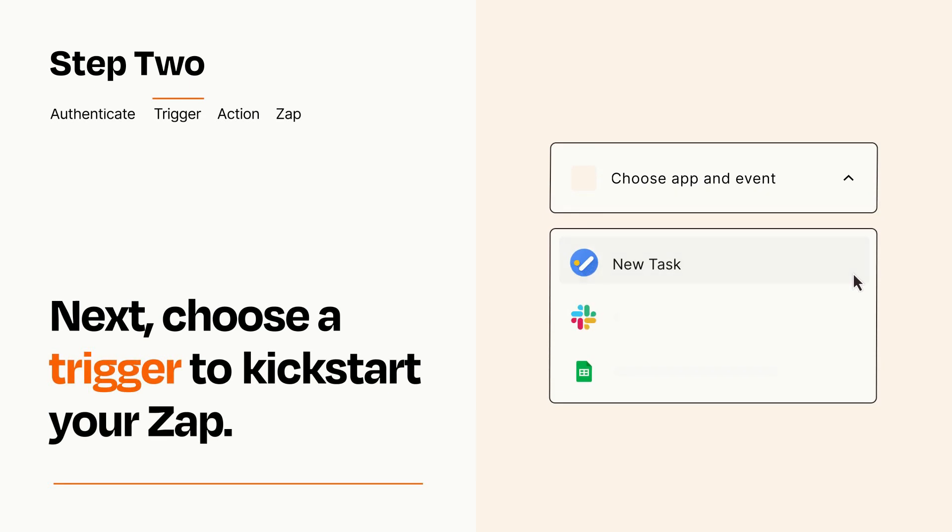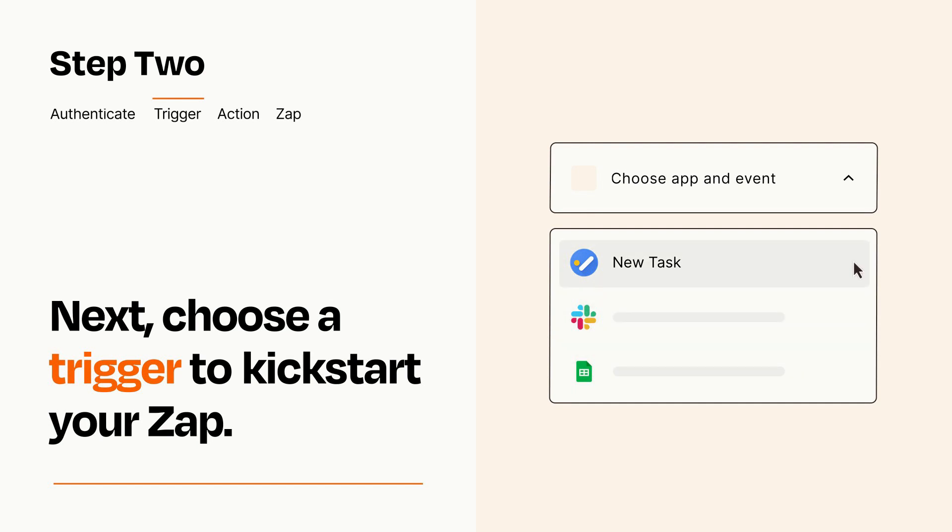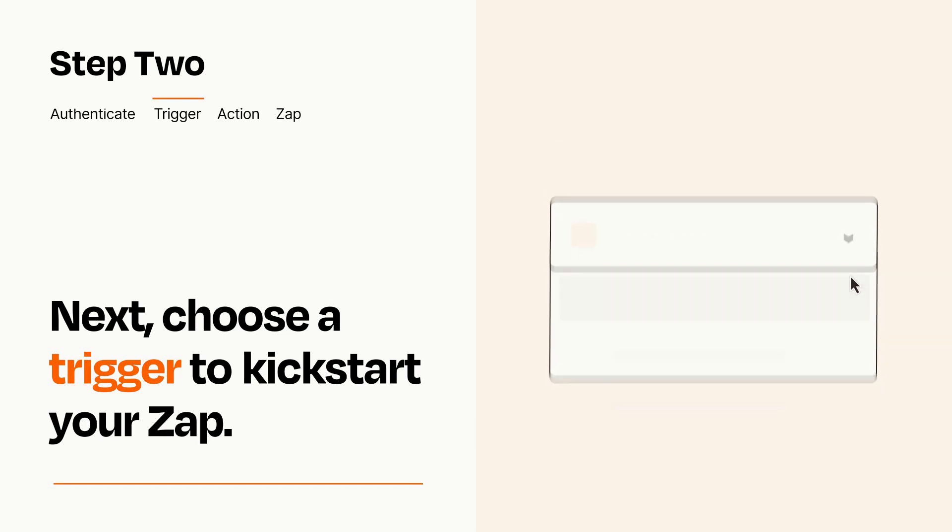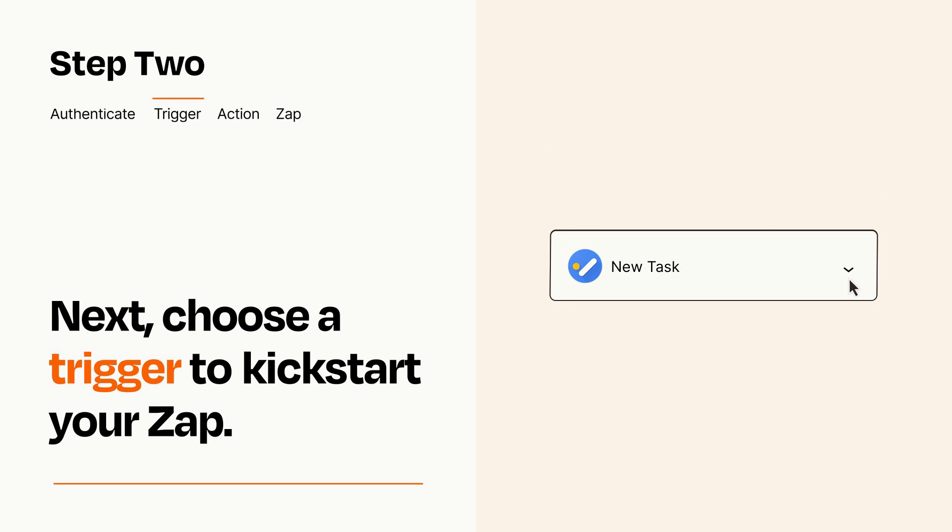Now let's set up your trigger, which is the event that starts your Zap. Pick the trigger event that you want from the list. When you set up this step, your Zap will pull in test data from your trigger app that you'll see later when setting up your action app.